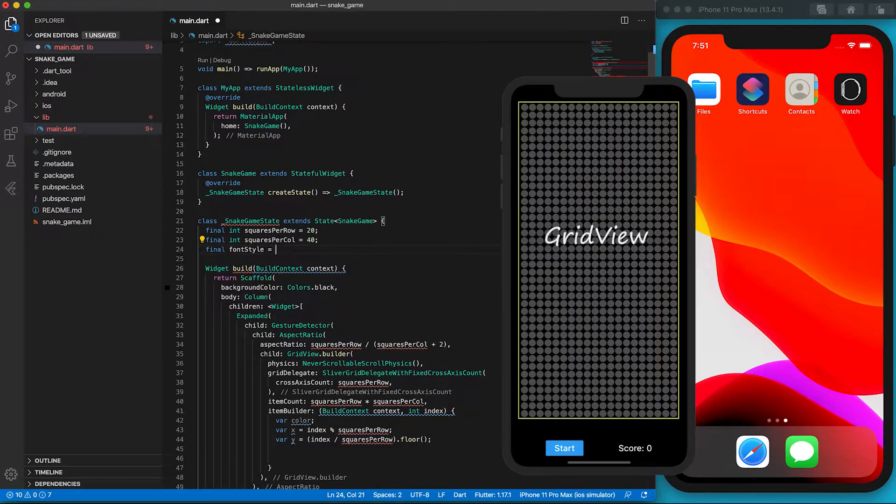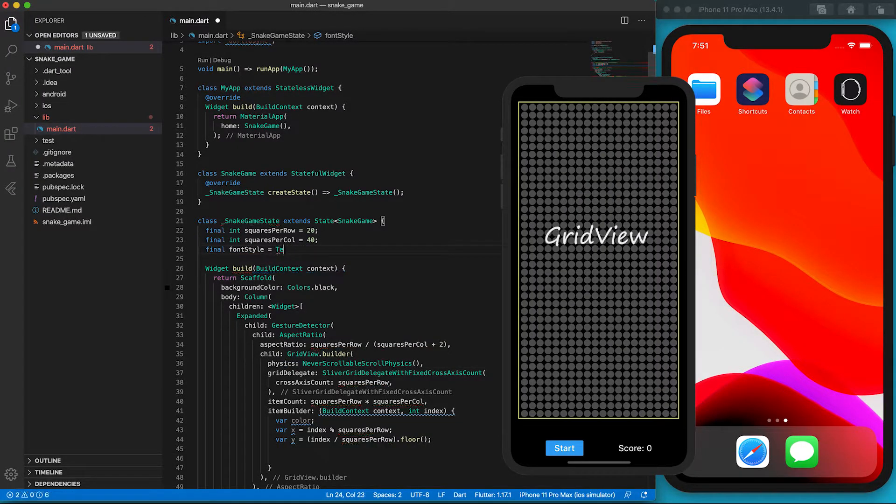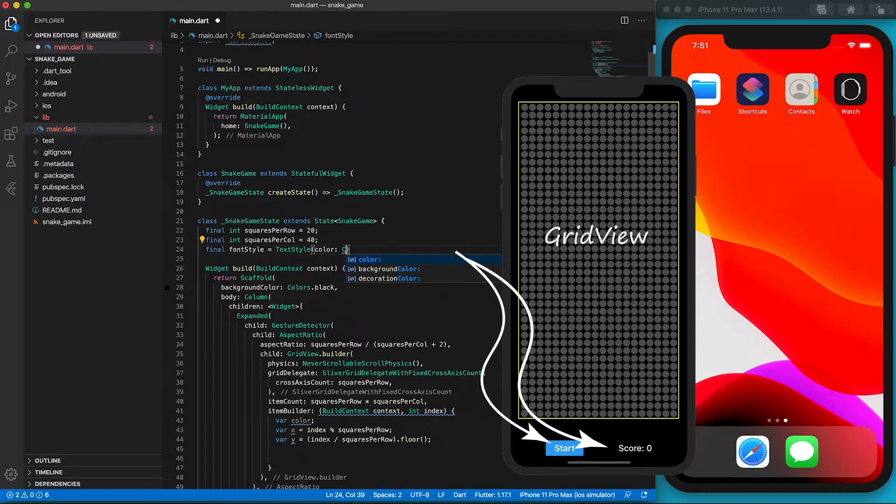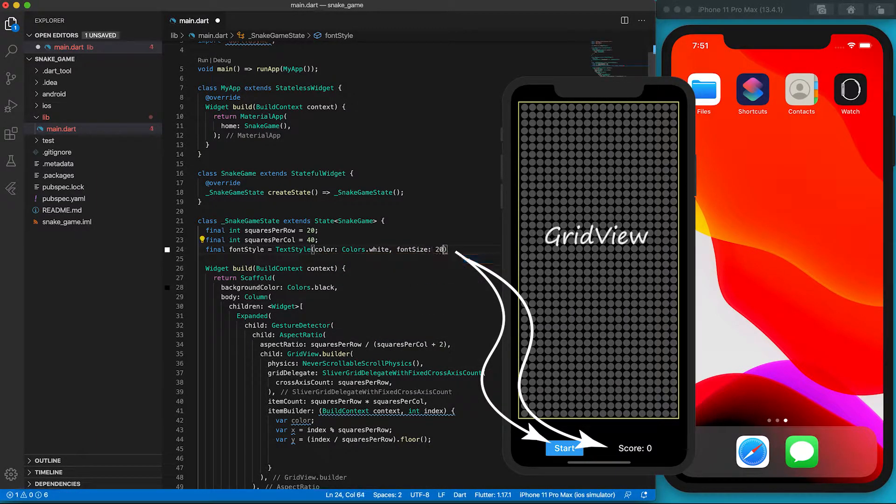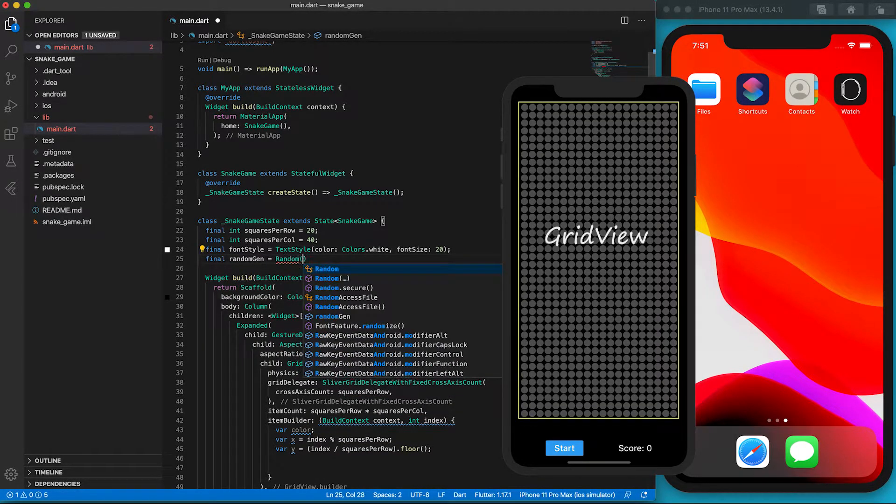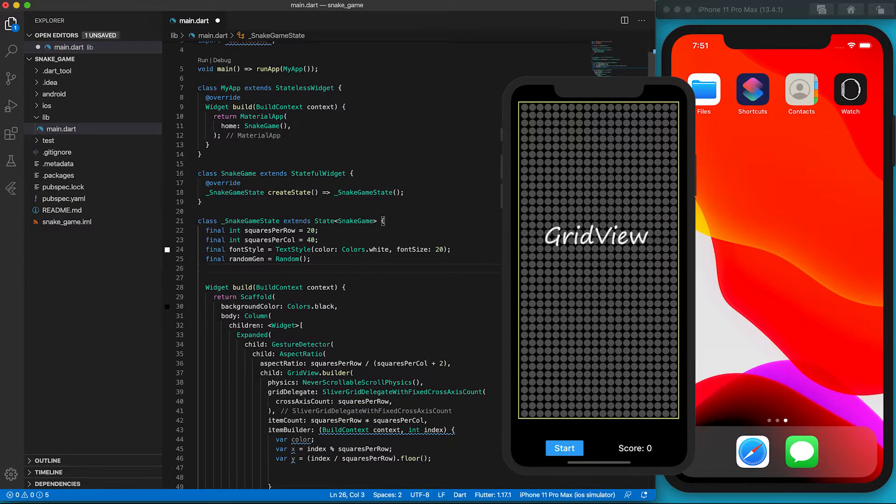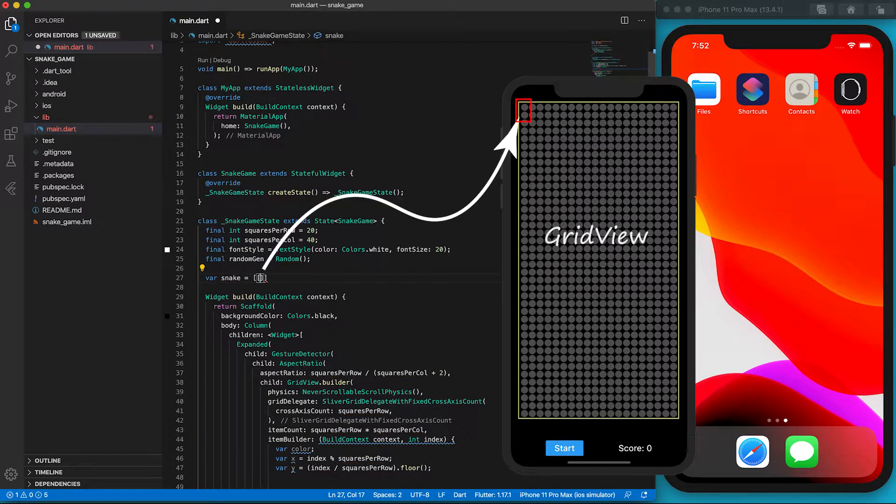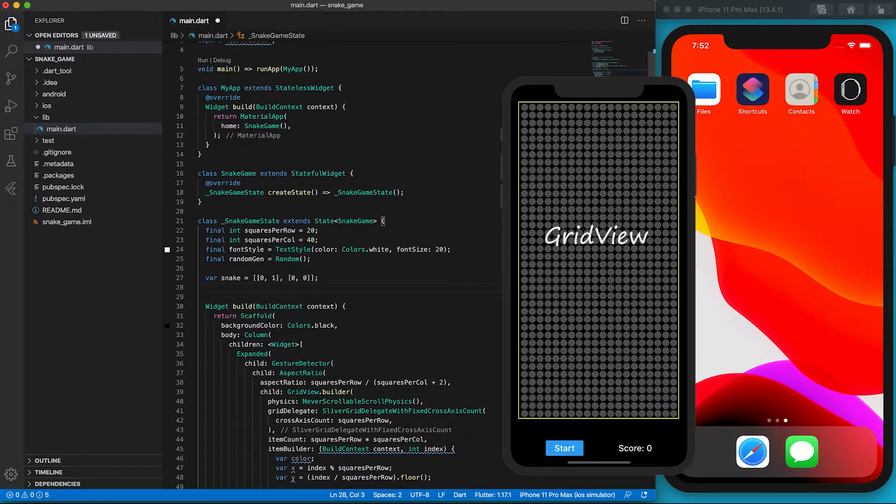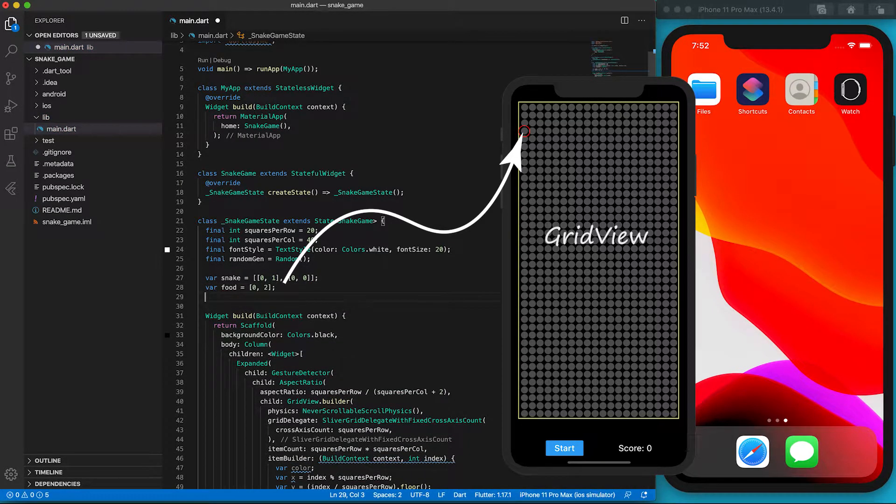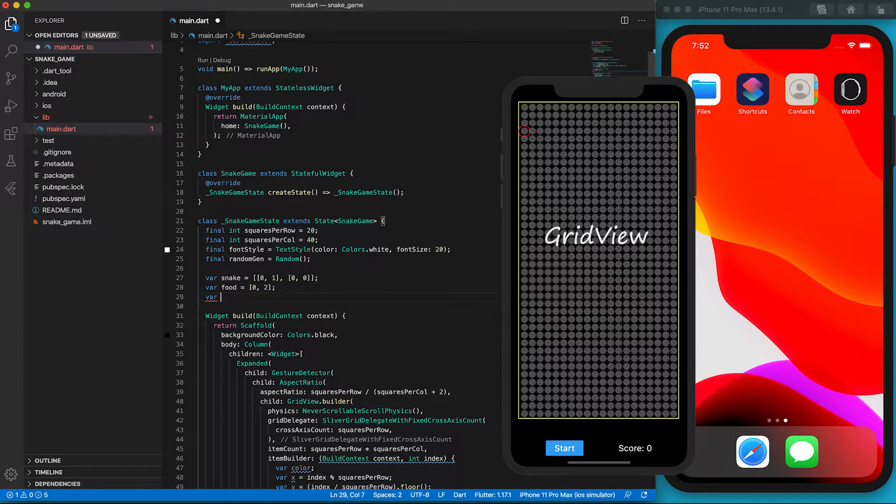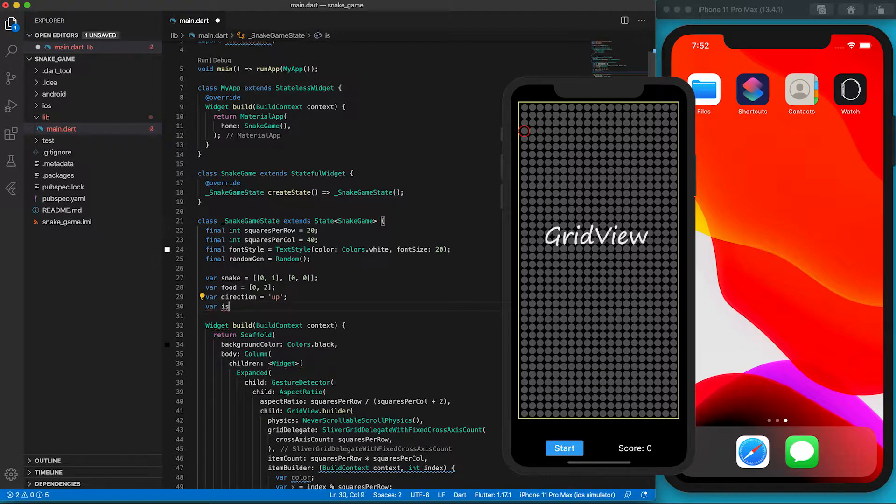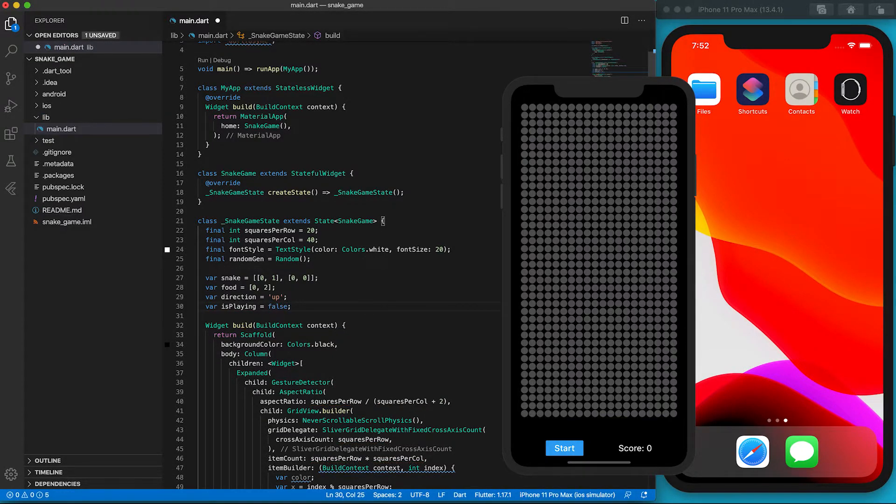It's better to use our variables to set the font style for the button and the score indicator. The font color is white and the font size is 20. Let's also define the random generator which will be used later. Yeah, eventually we can create the snake. We use an array to represent the snake. The first element is the snake head. If we put more elements in the array, the snake body will become longer and longer. Each array element is also an array representing the x and y positions. The food is much simpler. It only needs two values for the x and y positions.